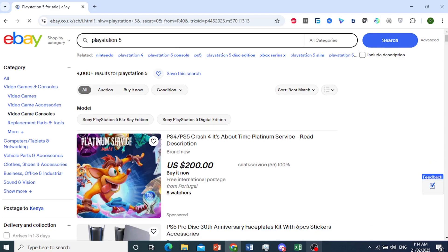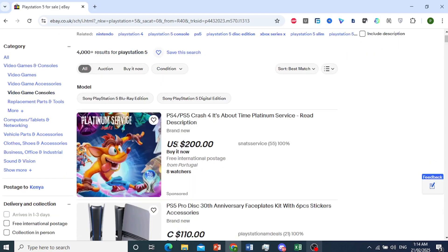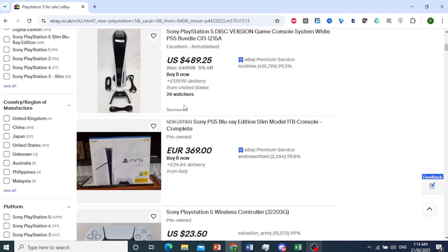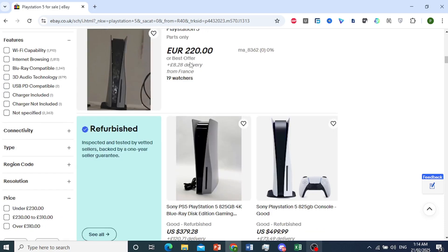And as you can see, we have it in US dollars. I believe this is Canadian dollars. We have Euros.